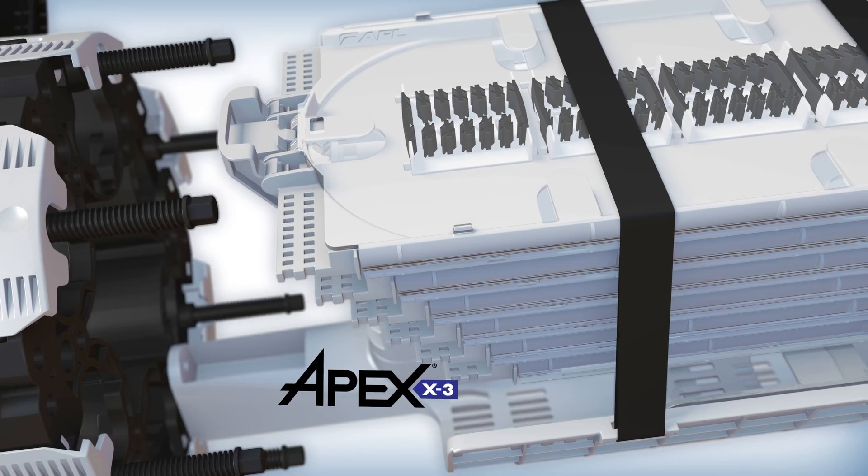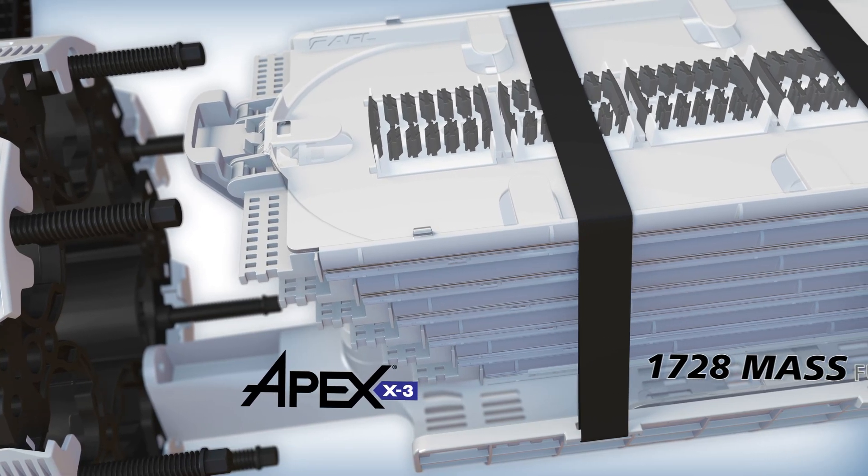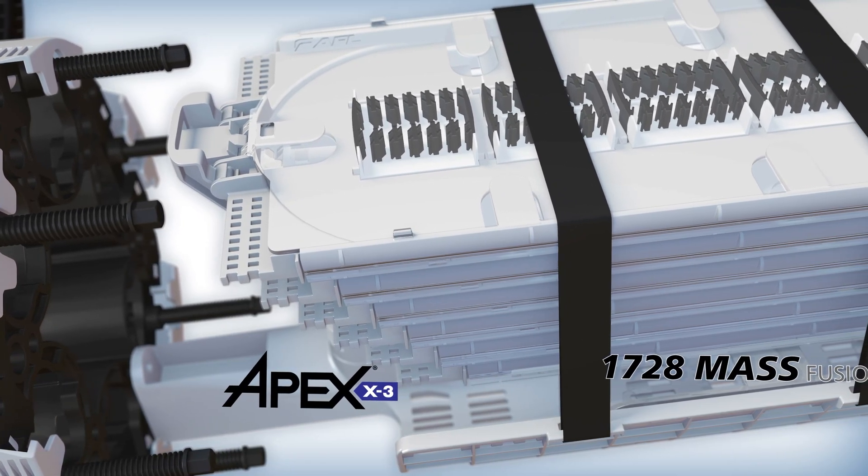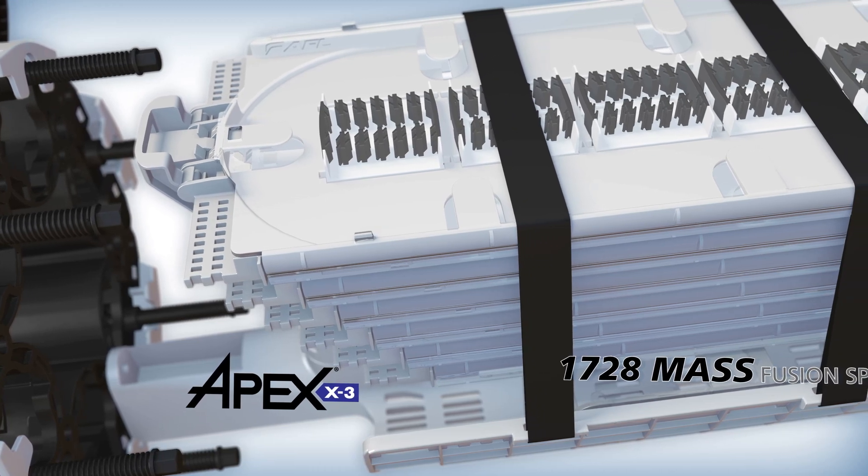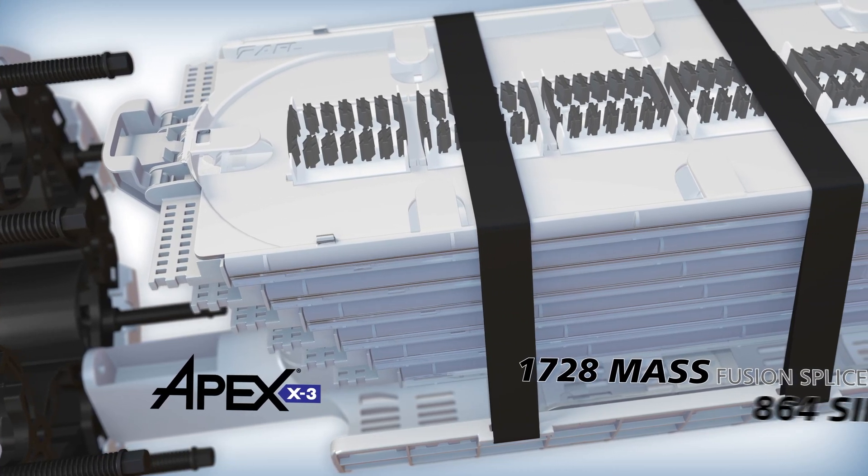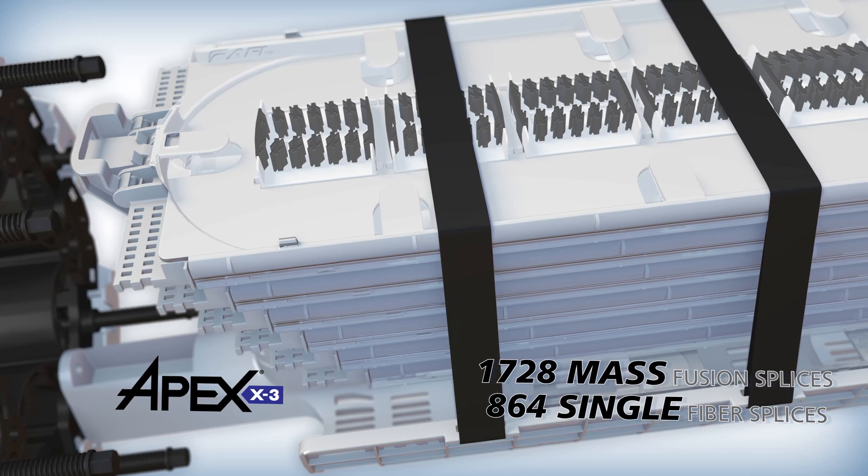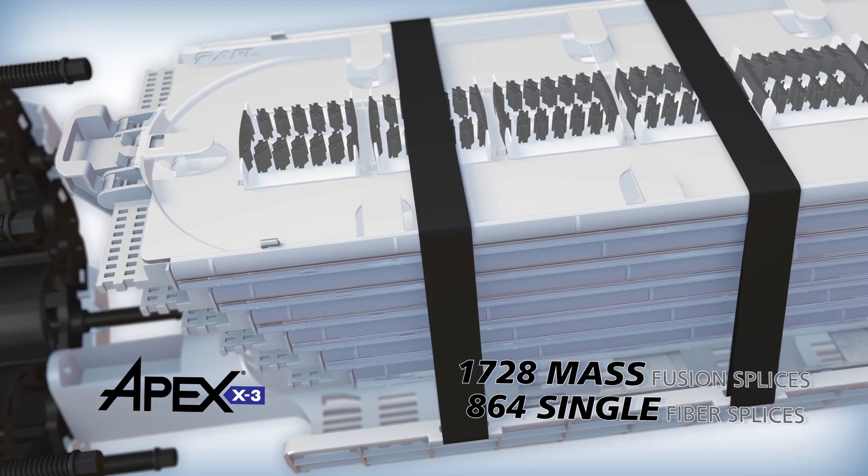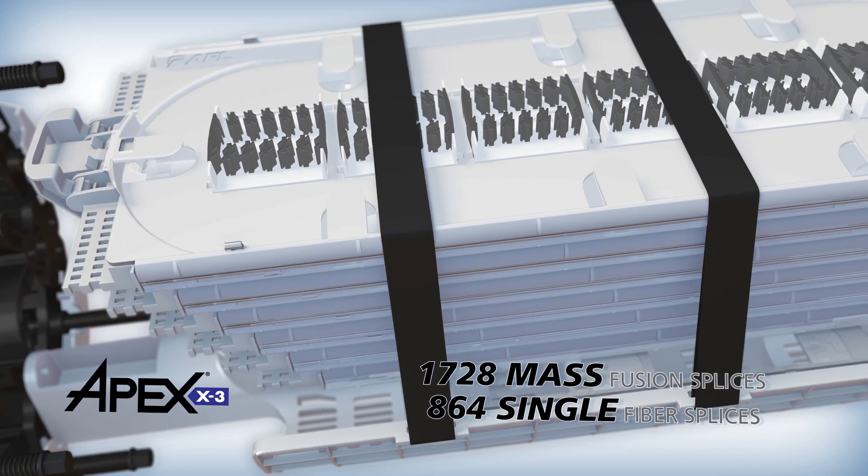The Apex X3 supports up to 1,728 standard flat matrix ribbon fibers via mass fusion splicing or 864 single fusion splices with AFL quad stacking.